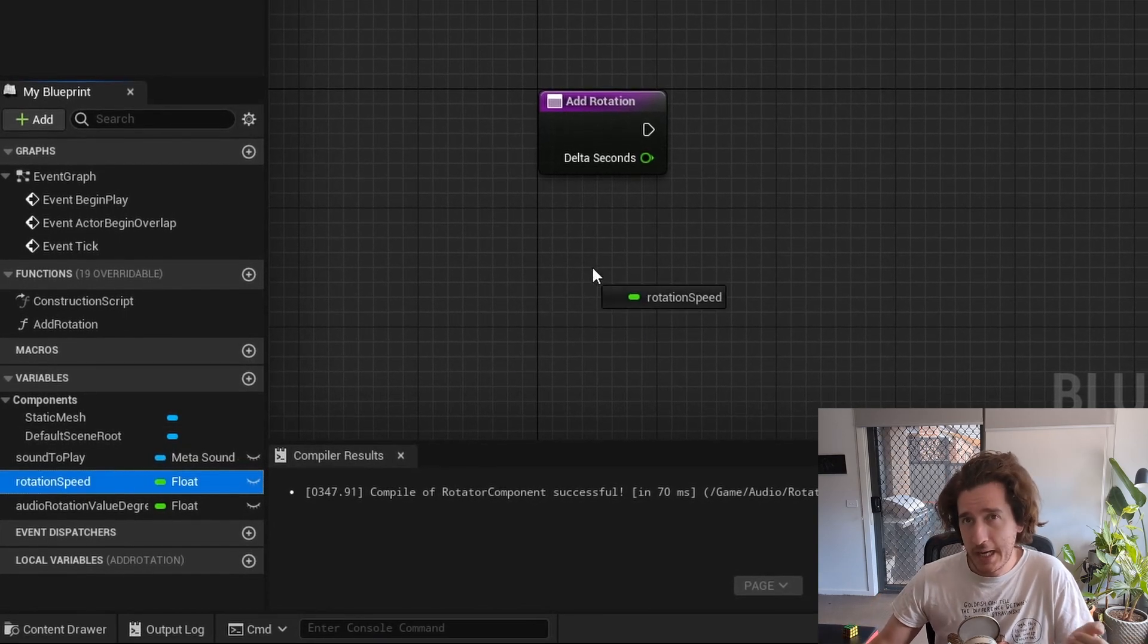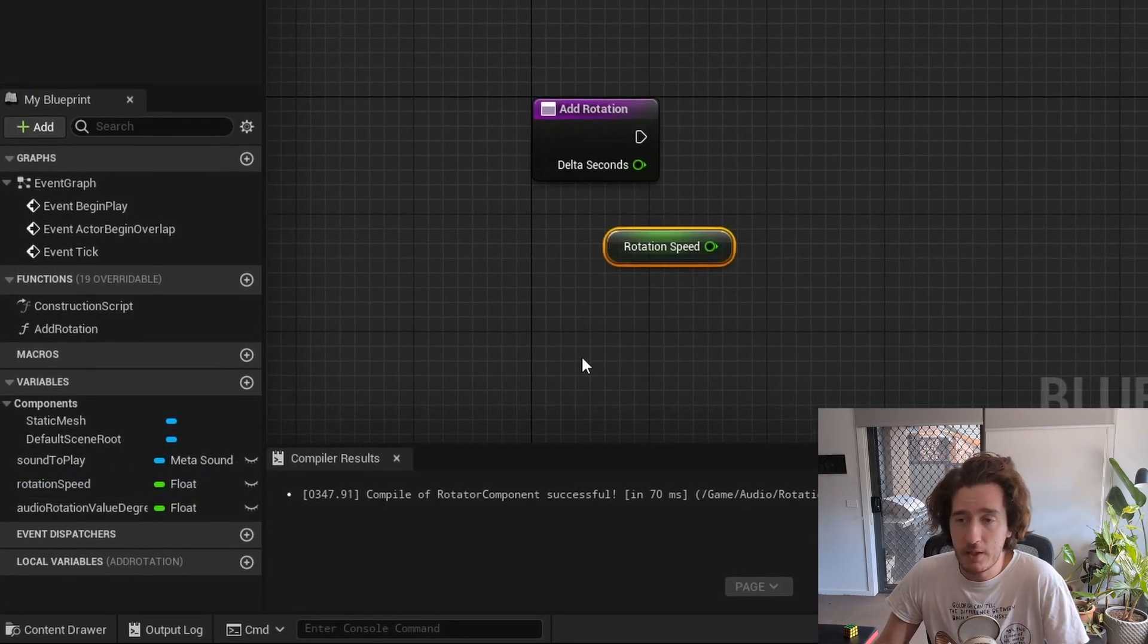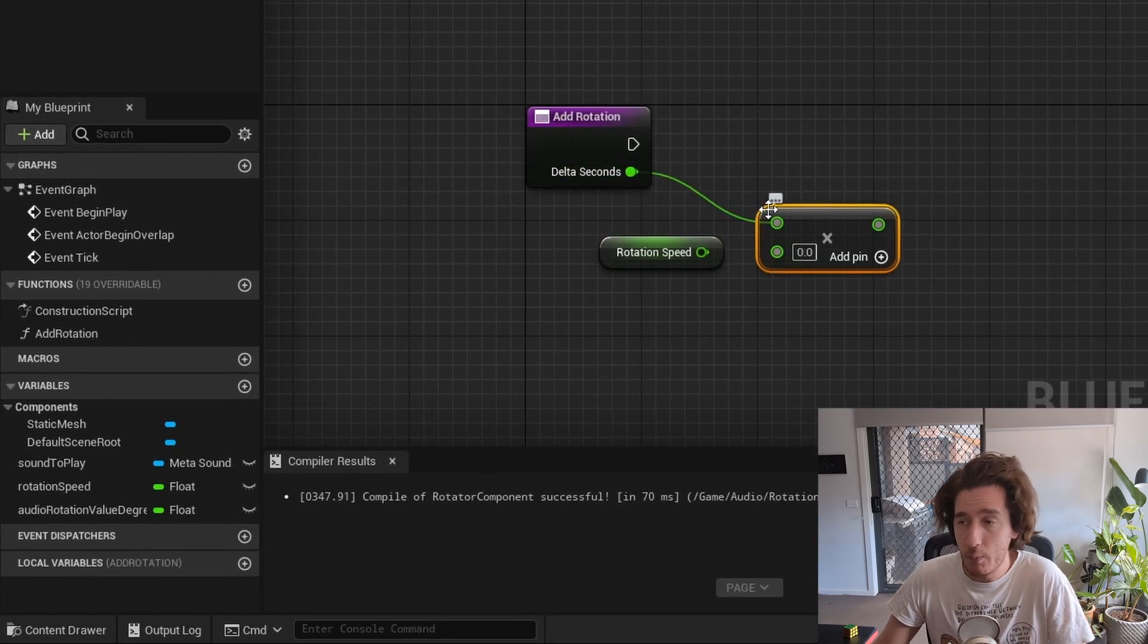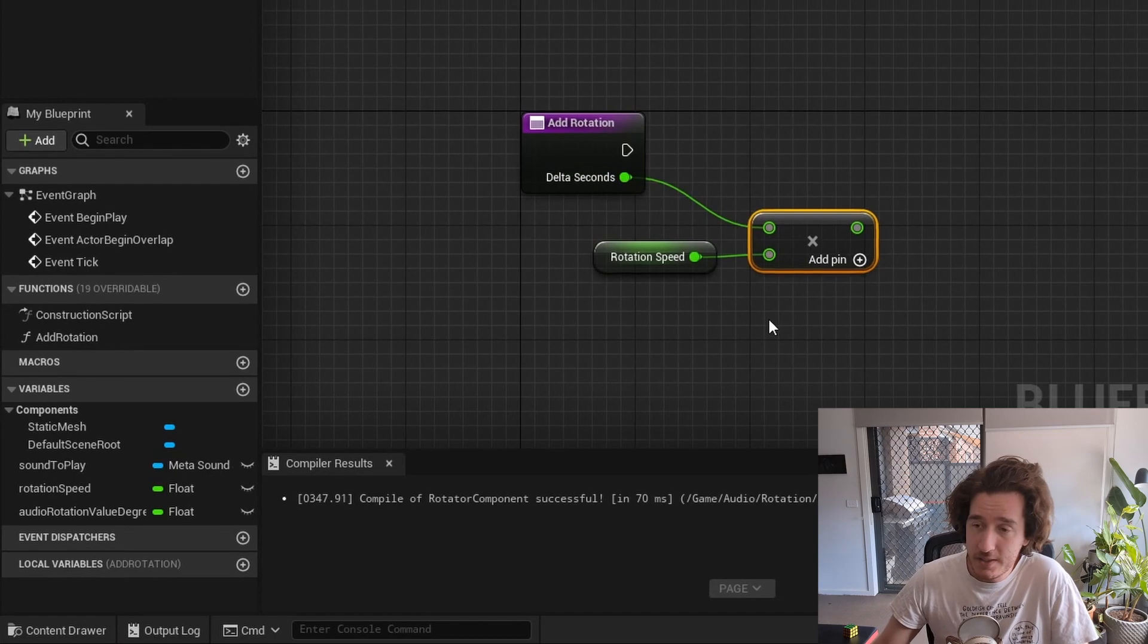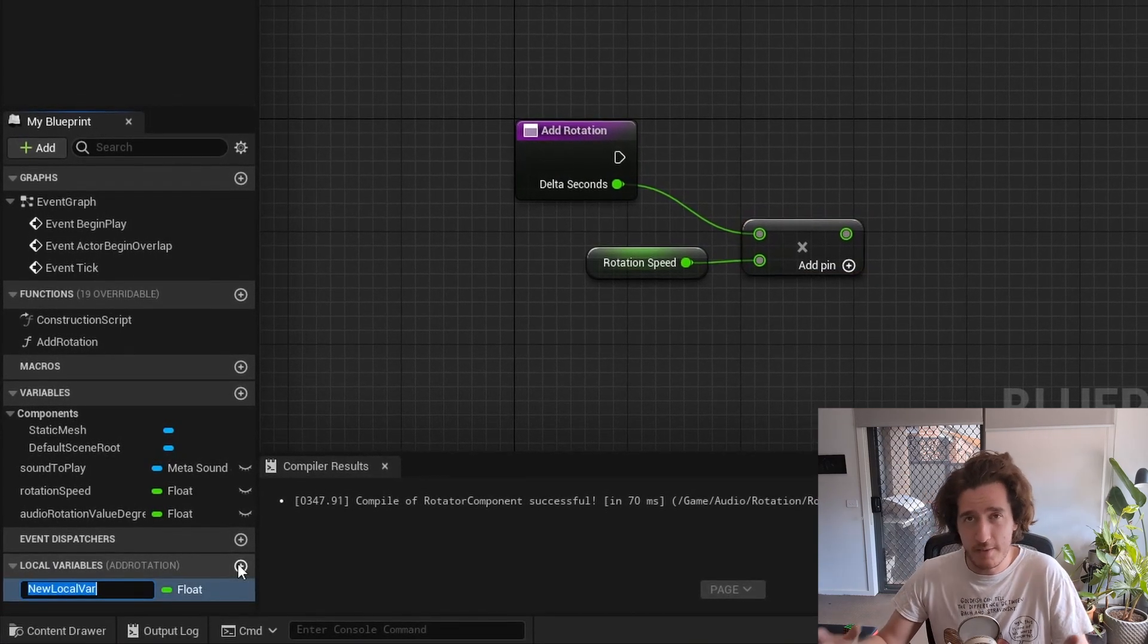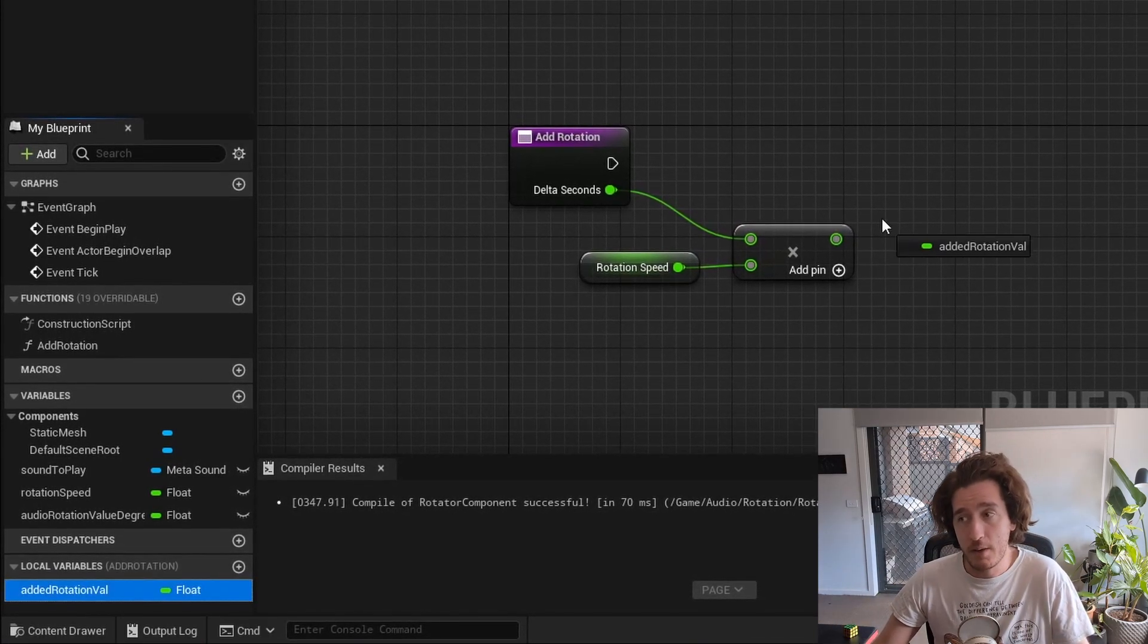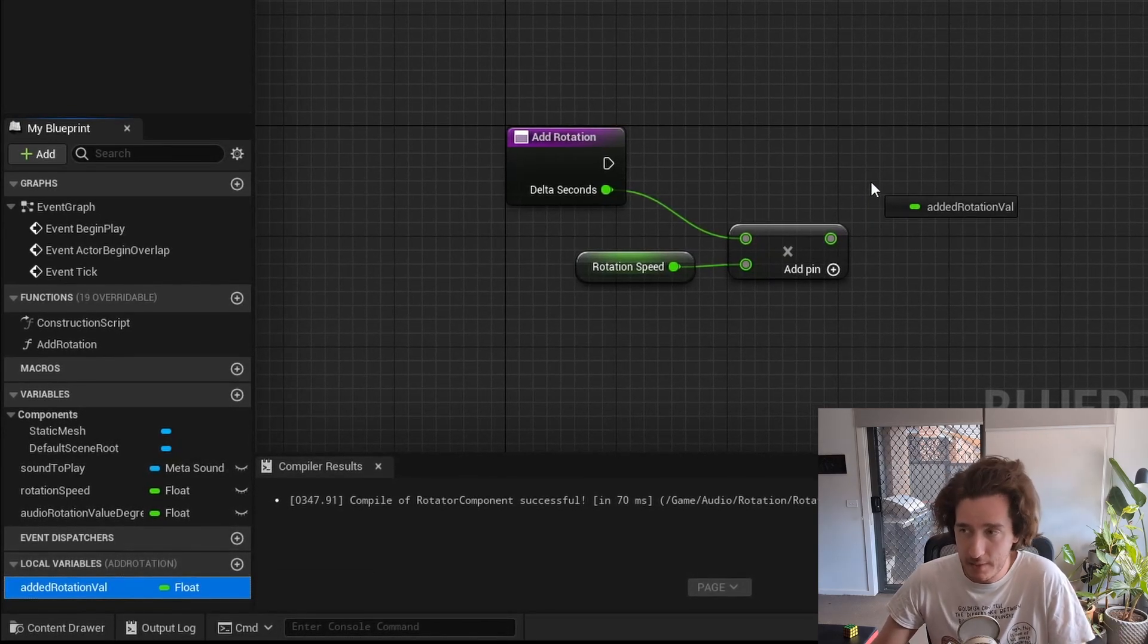If I click and drag out rotation speed, I'll get this little pop-up that says get or set, and you can modify this by holding down control for gets or alt for sets. I'm going to multiply the delta seconds by the rotation speed to set up one of my local variables that I'll be using, which is just a variable that only happens inside the function. Here, we're going to have the added rotation value that we will be calculating and using later on to rotate the actual object.